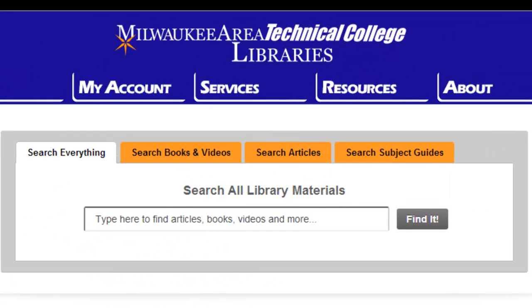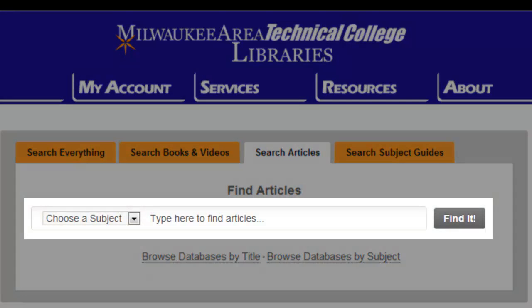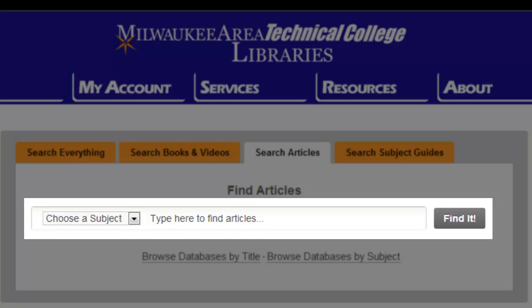Click on the Search Articles tab on the search box to get started. The search box that appears on this tab will allow you to search for articles from most of MATC's databases at once. Think of this as one-stop searching.